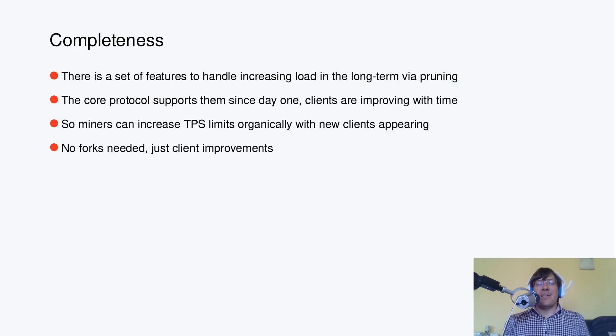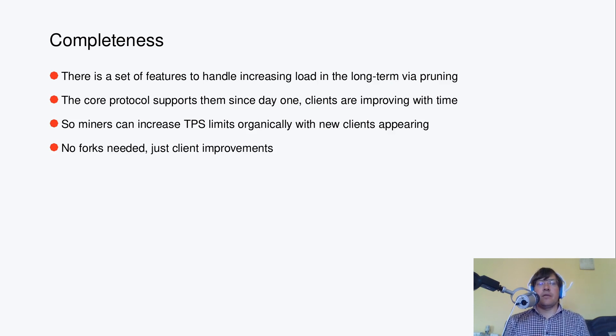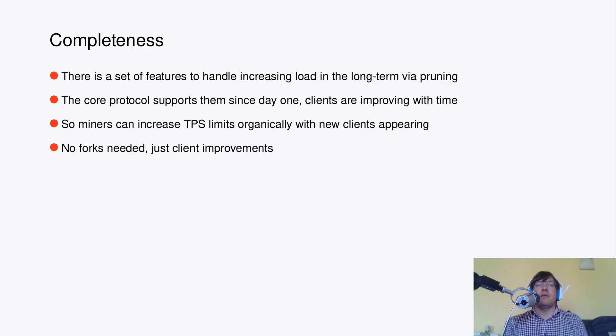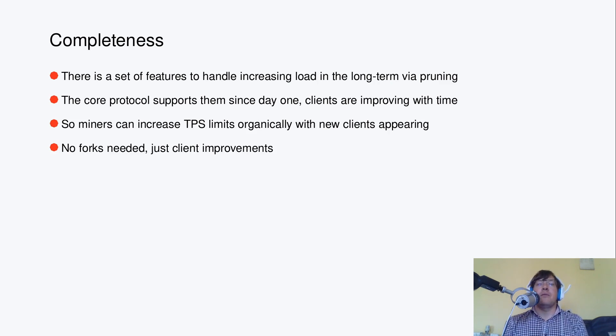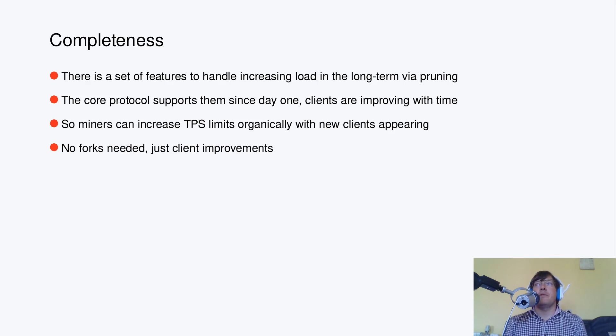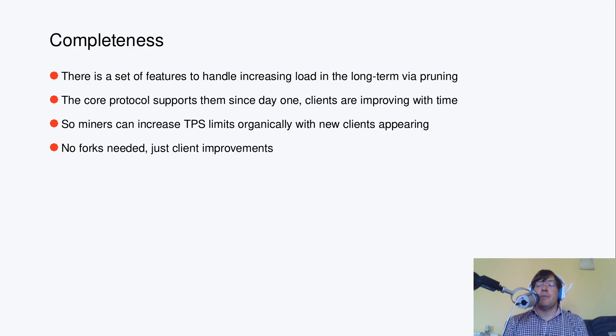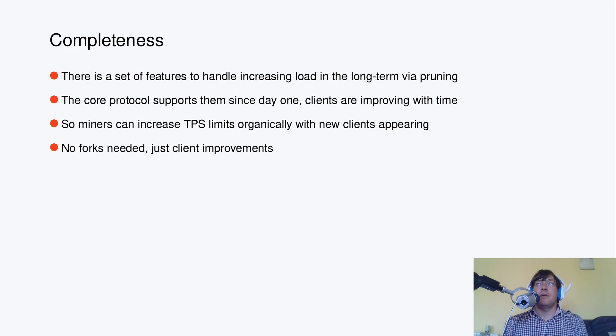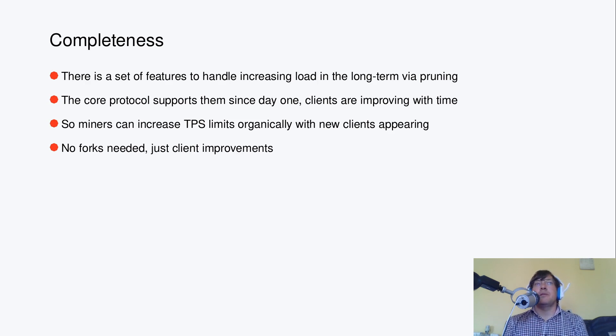Right, then there is a set of features to handle increasing load in the long term via pruning. The protocol is supporting them since day one and clients are getting support for different features with time. The clients are pruning slowly some parts of the blockchains.